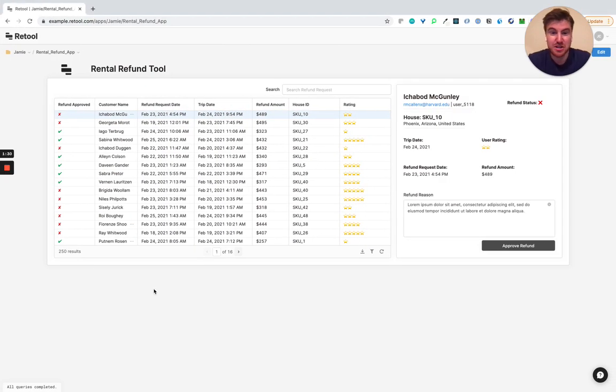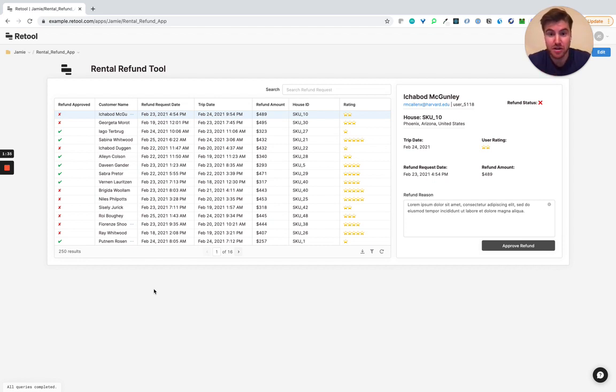So lastly, I just want to show you kind of one of the use cases I built on top of this. This is a quick sort of CRUD application for refunding.